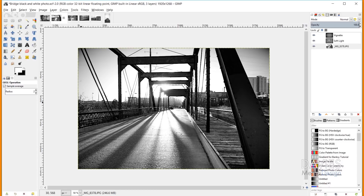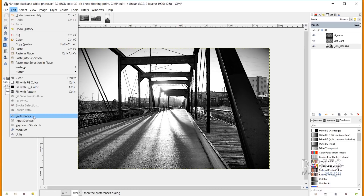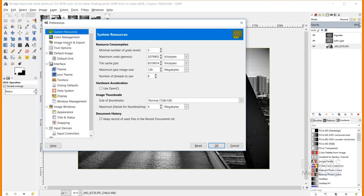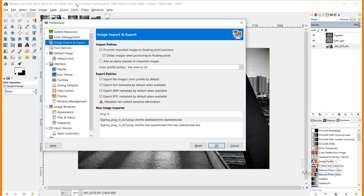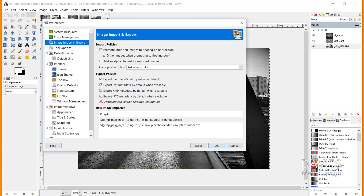Before opening the first image, I'll go to Edit, Preferences, and under Image Import and Export, under Import Policies, I'll check 'Promote imported images to floating point precision.' This converts imported images to 32-bit linear floating point, providing more data and a wider tonal range. Only check this if your computer can handle it — older computers may struggle.